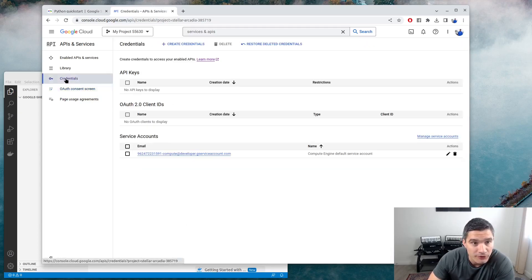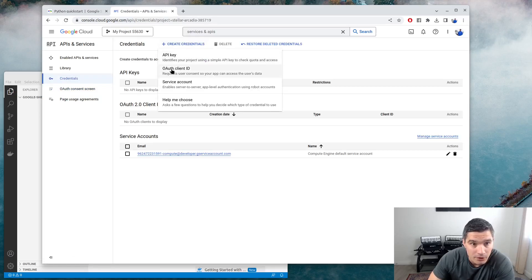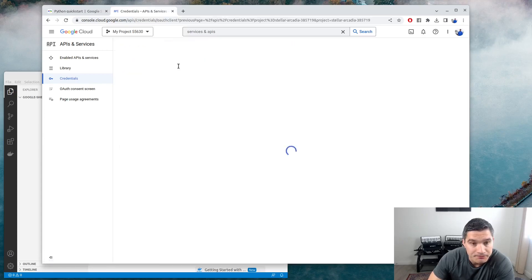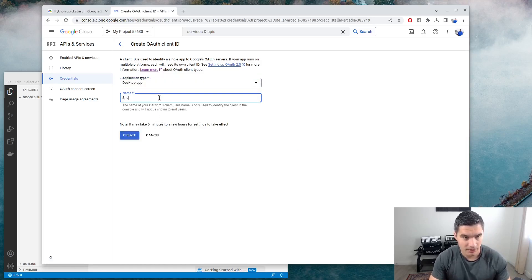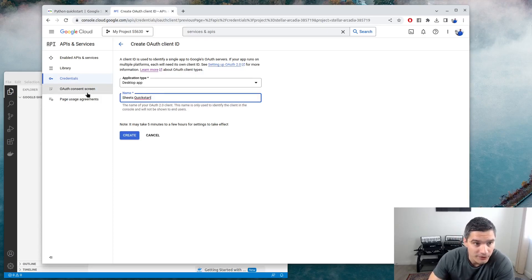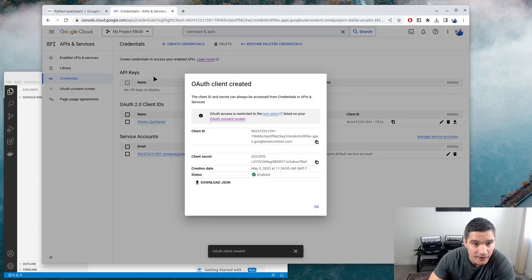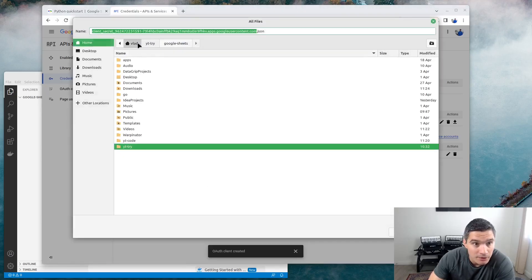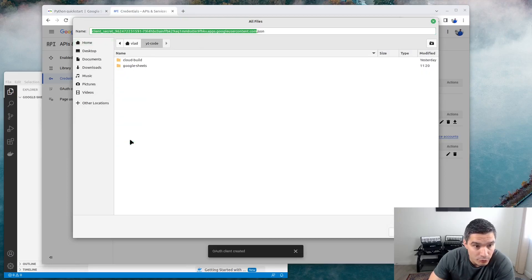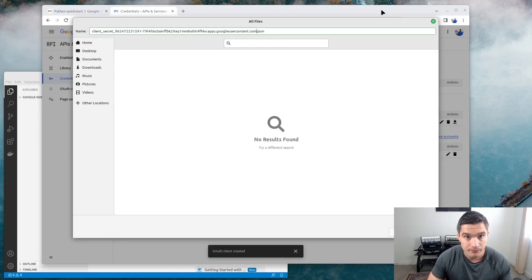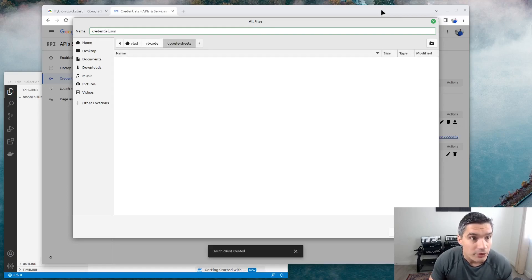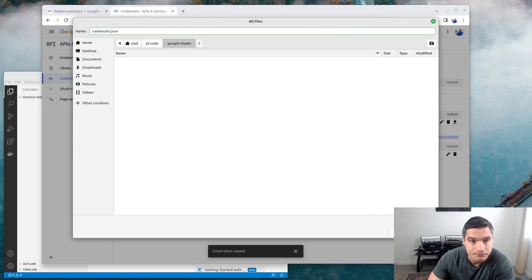Now we go to Credentials and we need to create new credentials. The type will be OAuth client ID, and the application type will be Desktop App. The name will be Sheets Quick Start — this name won't be displayed anywhere; what users will see is the OAuth consent screen. We can create this app and download the credentials file as download.json, saving it in our Visual Studio Code project and naming it credentials.json.